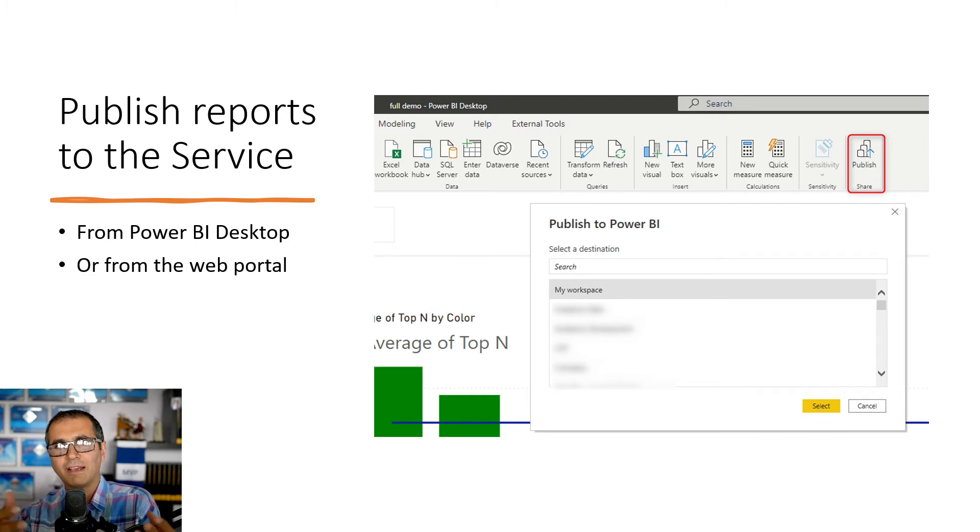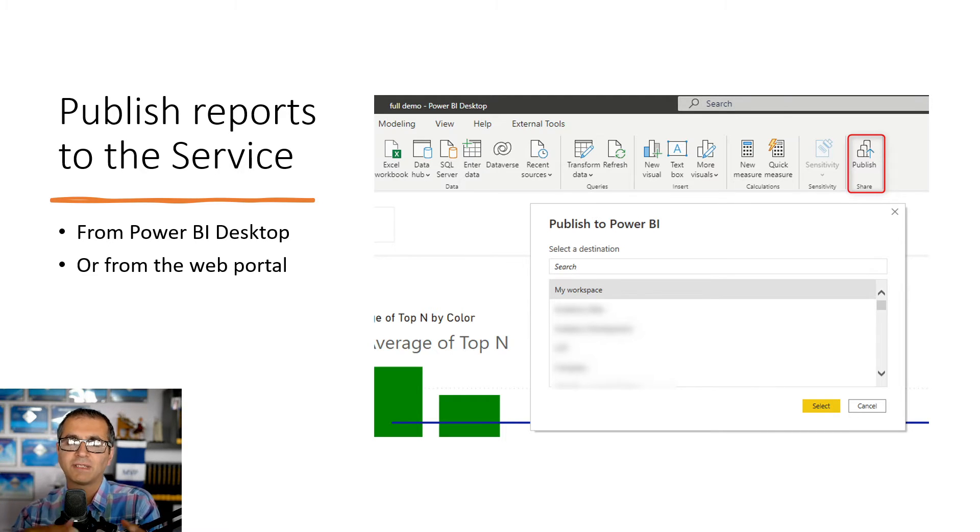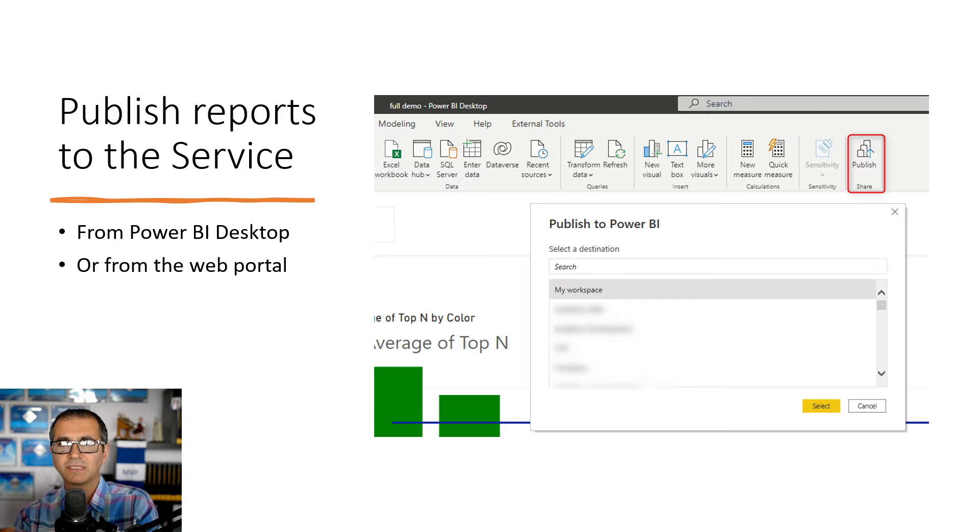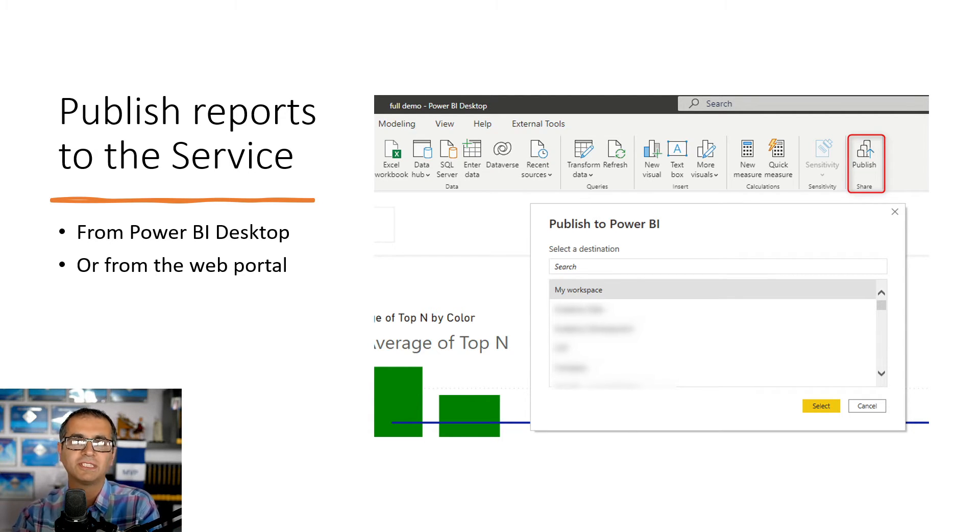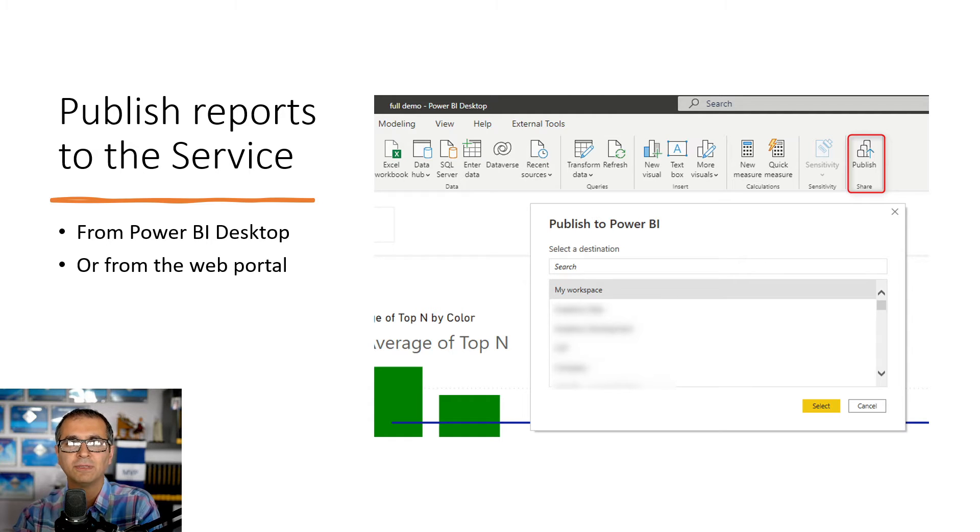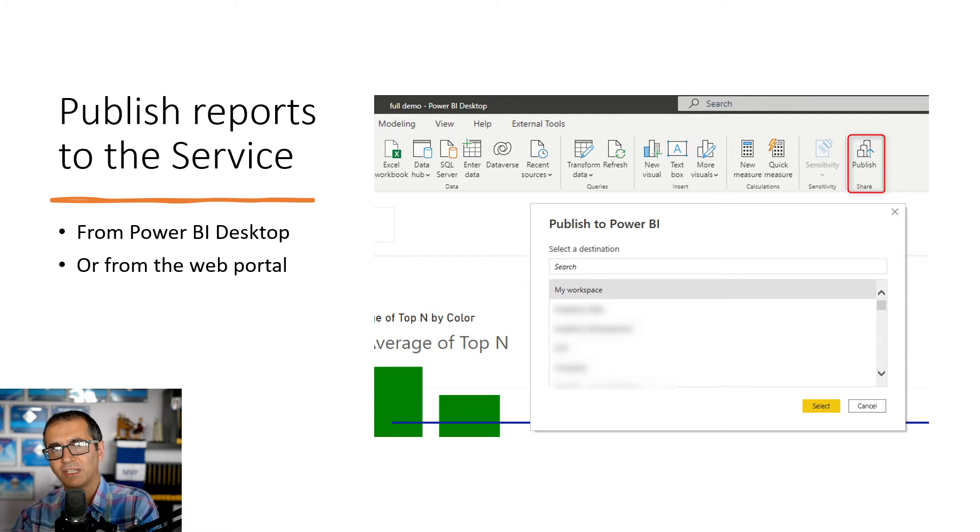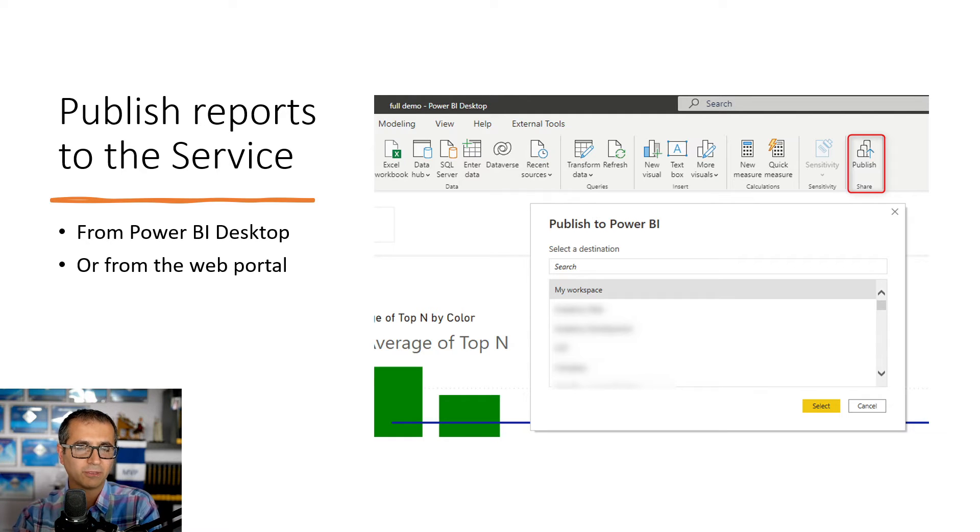The first step to have your report into the Power BI service is to publish it. In the Power BI desktop we have this publish button that you can use to publish your report into the service. It's a very simple process to do. You can even go to the Power BI website app.powerbi.com and upload your Power BI file over there.